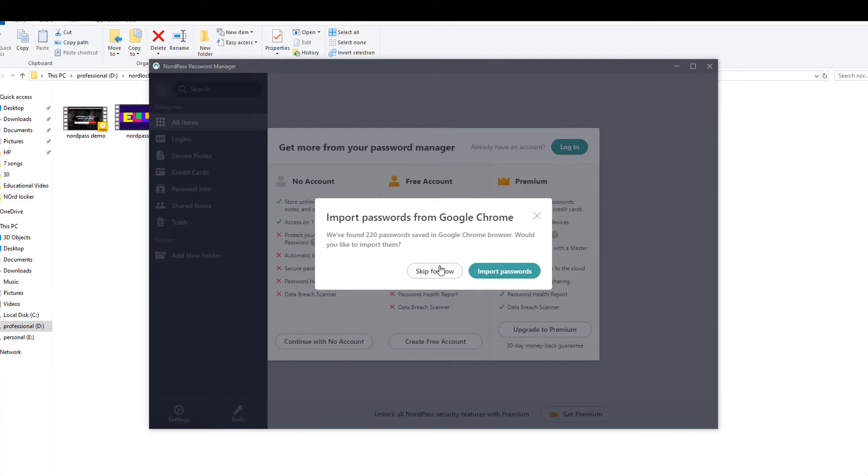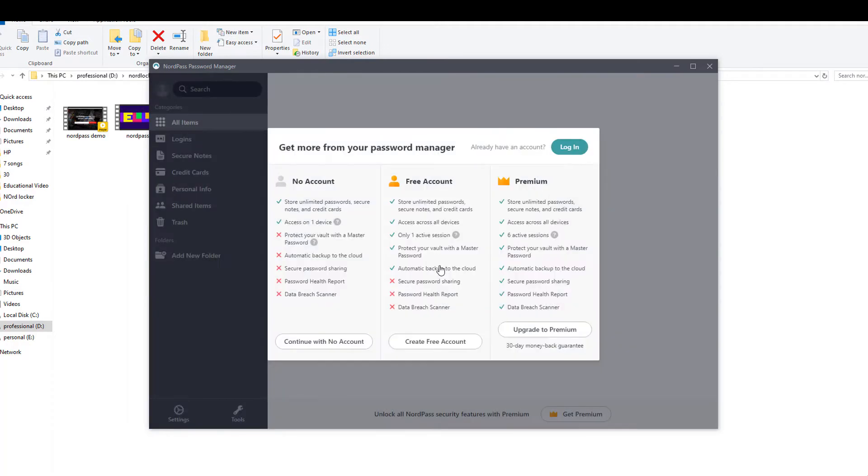If you already have a NordPass account, you can log in with that. In case you don't, here are the steps.